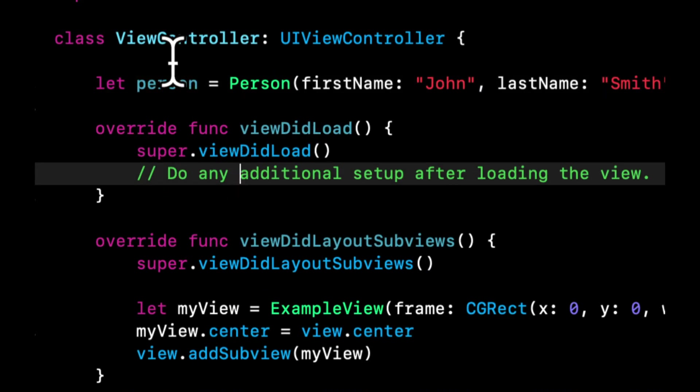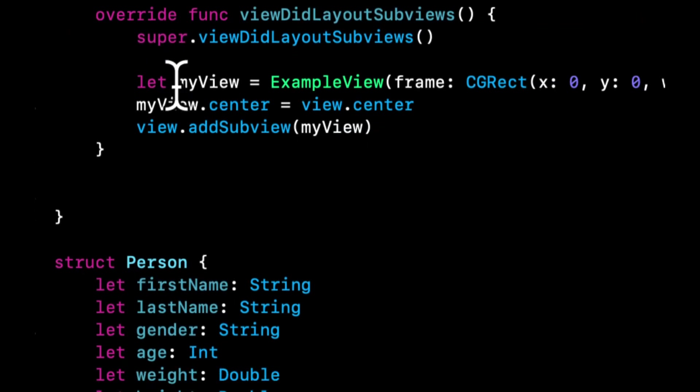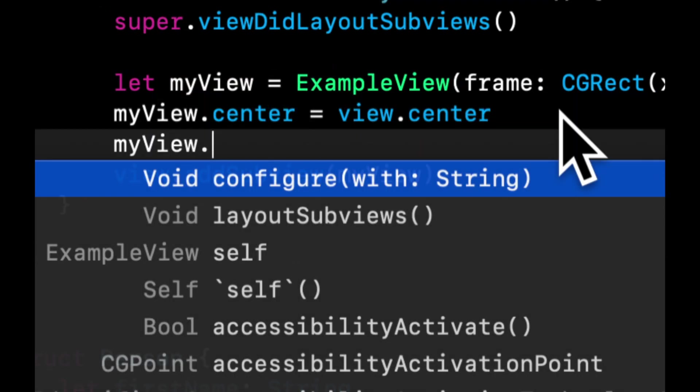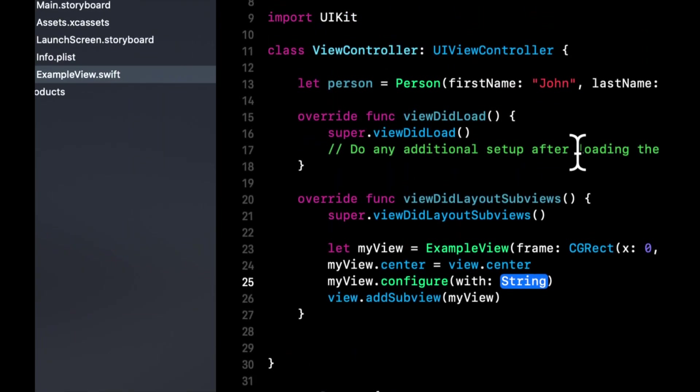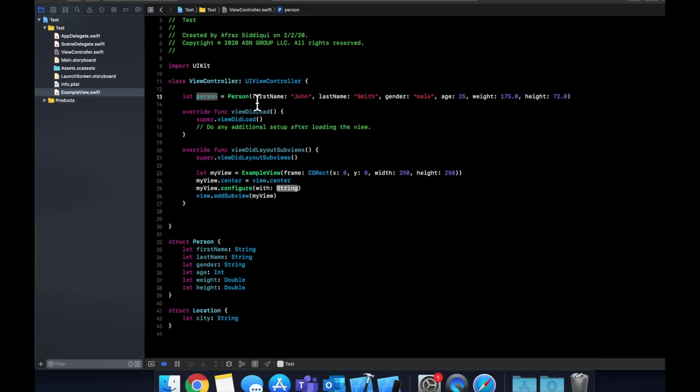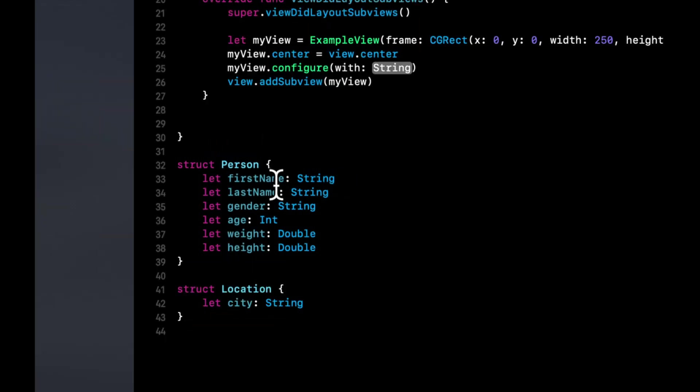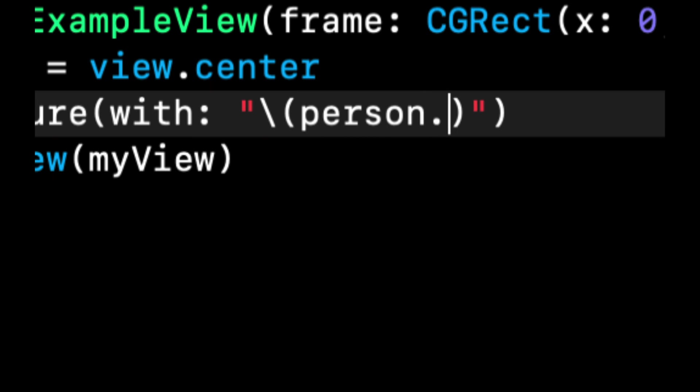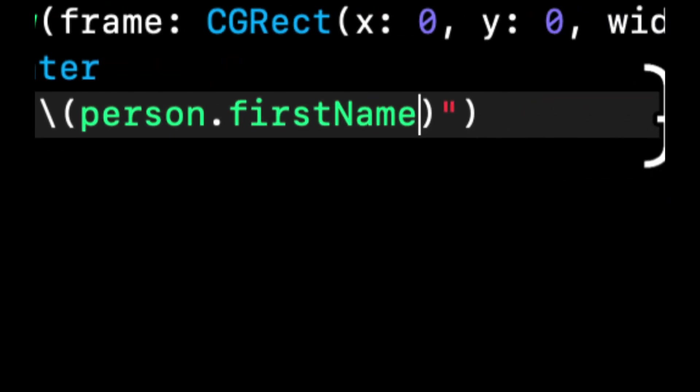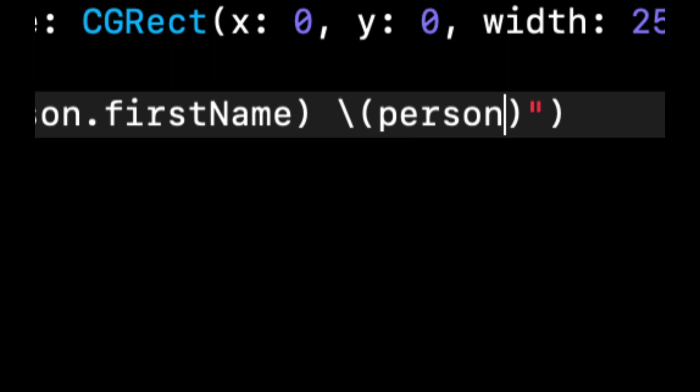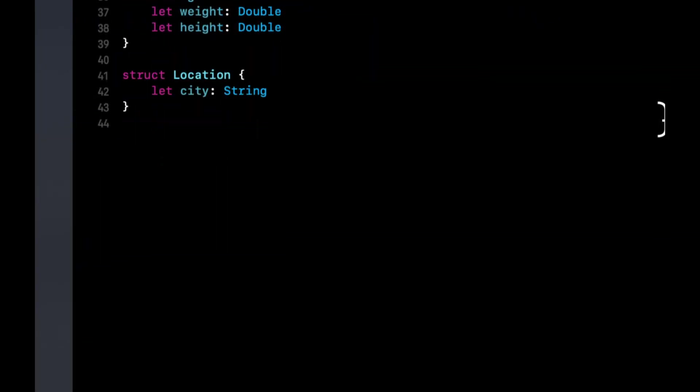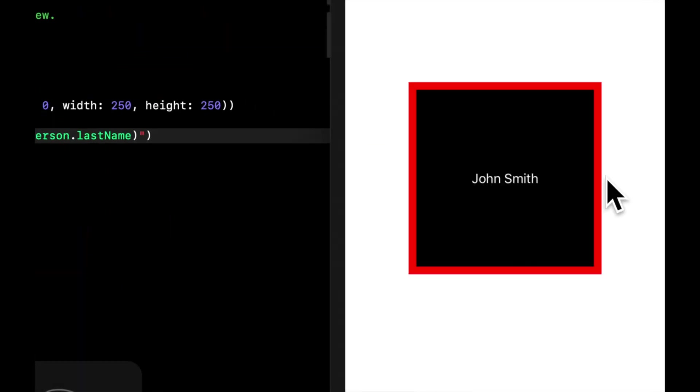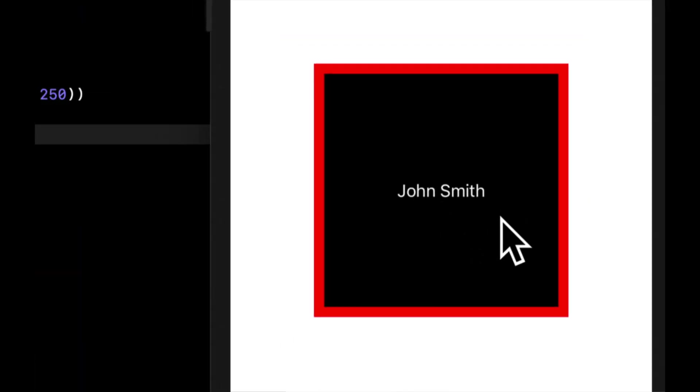And what we're going to do is we added this new function on our example view. So what we can now do is say myView.configure with. And it wants a string. And we want to pull the person's name out of here. So we have a first name and last name in here. So what we can do is we can actually pass in person.firstName at a space dot lastName. And if we run it, we'll see hopefully our name in here like we expected.